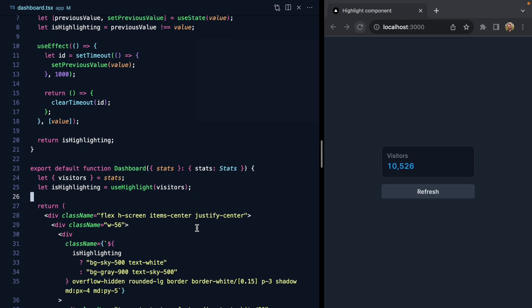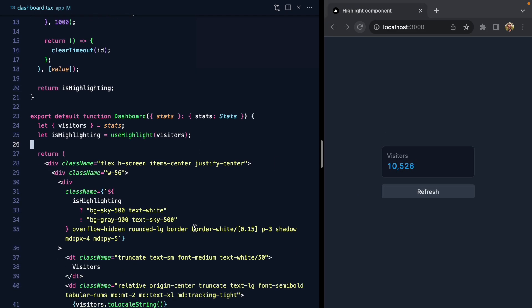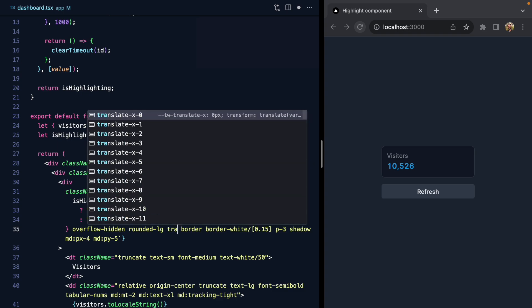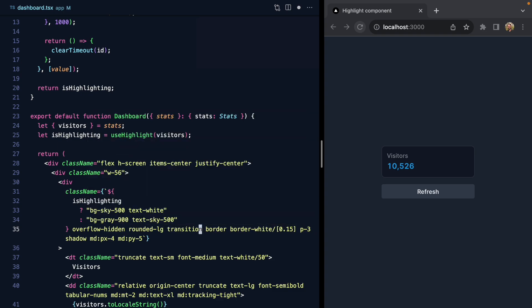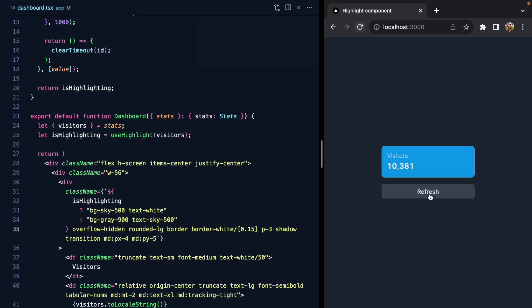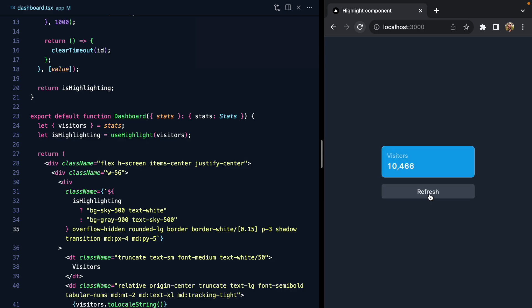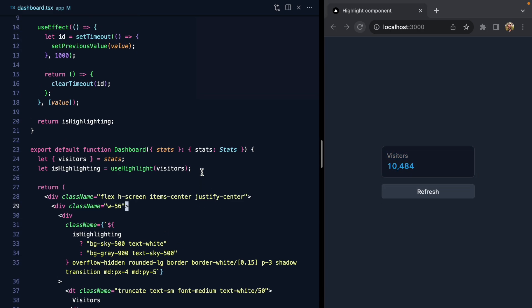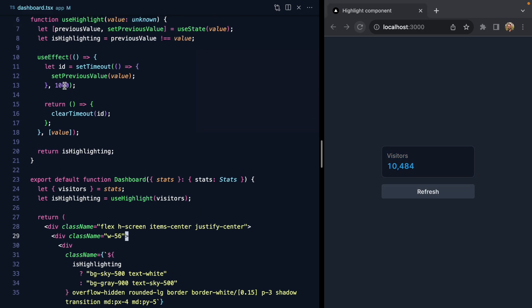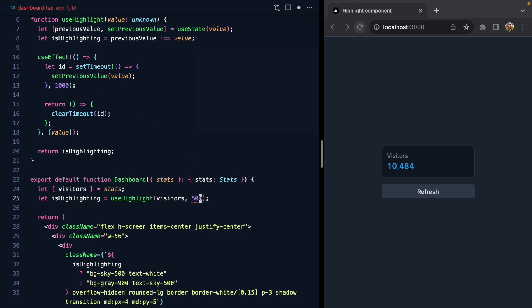We can even add some transitions here to make it animated. Pretty cool—you can start to see how flexible this is. Maybe instead of hard coding this 1000, we also want our caller to be able to pass this in. So maybe we only want a half-second highlight.